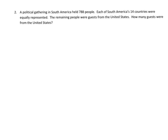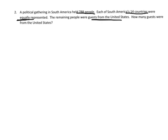All right, let's practice our division using a word problem, so it says a political gathering in South America held 788 people, each of South America's 14 countries were equally represented, that word equally means we're probably going to divide, and the remaining people were guests from the United States, how many guests were from the United States, so really what we're asked to do is we're being asked to divide 788 by 14, but the important thing that the question is asking is what is the remainder going to be.